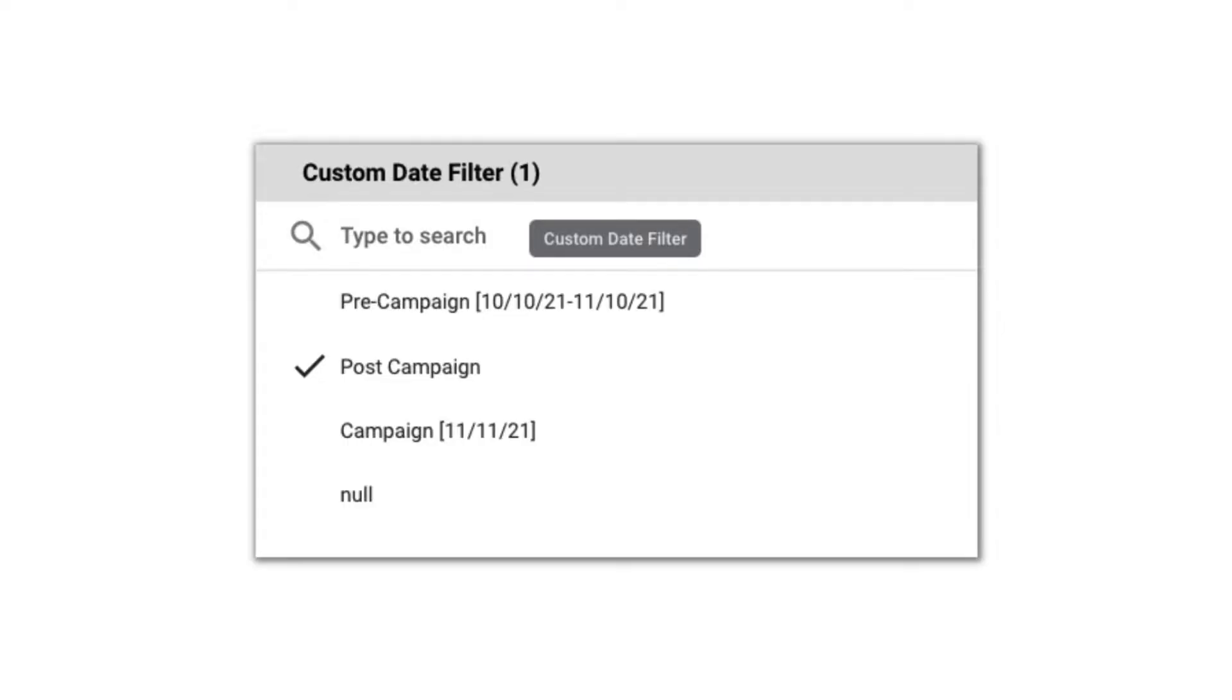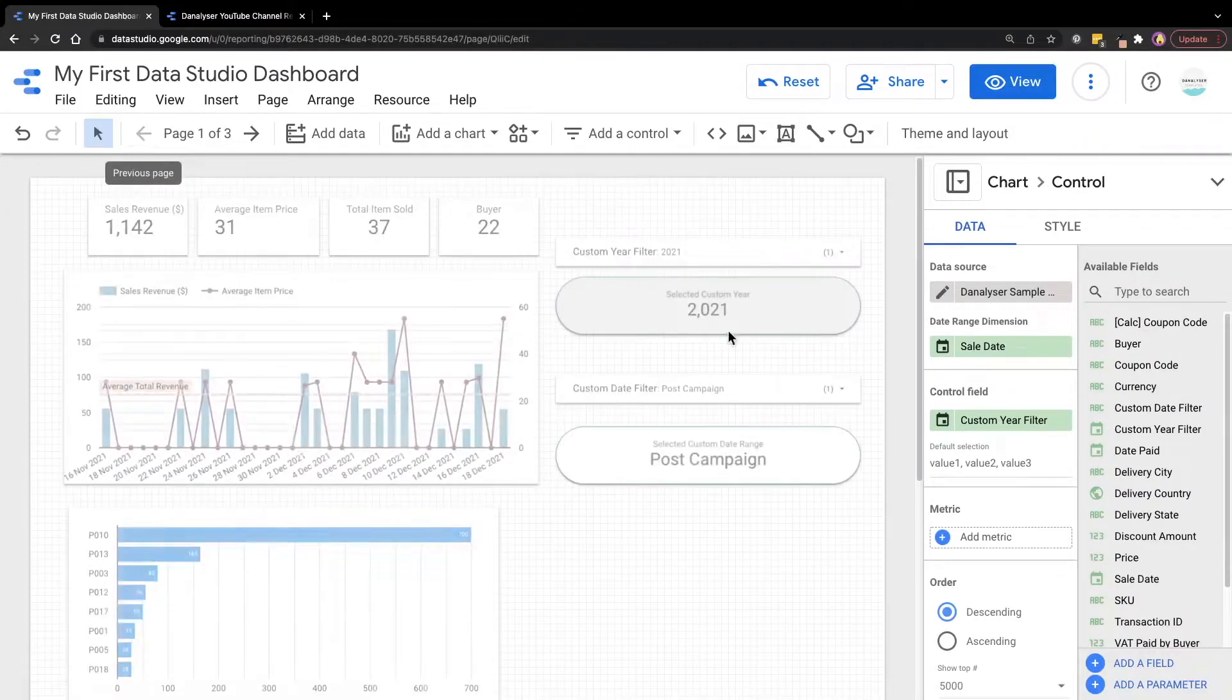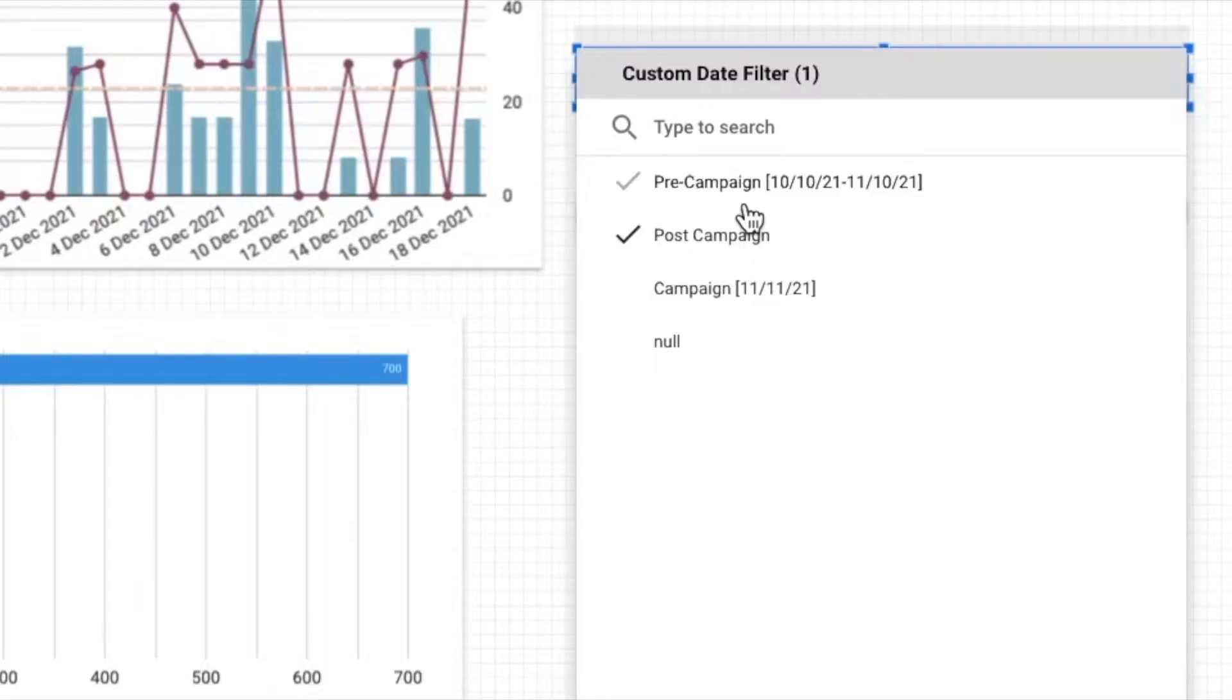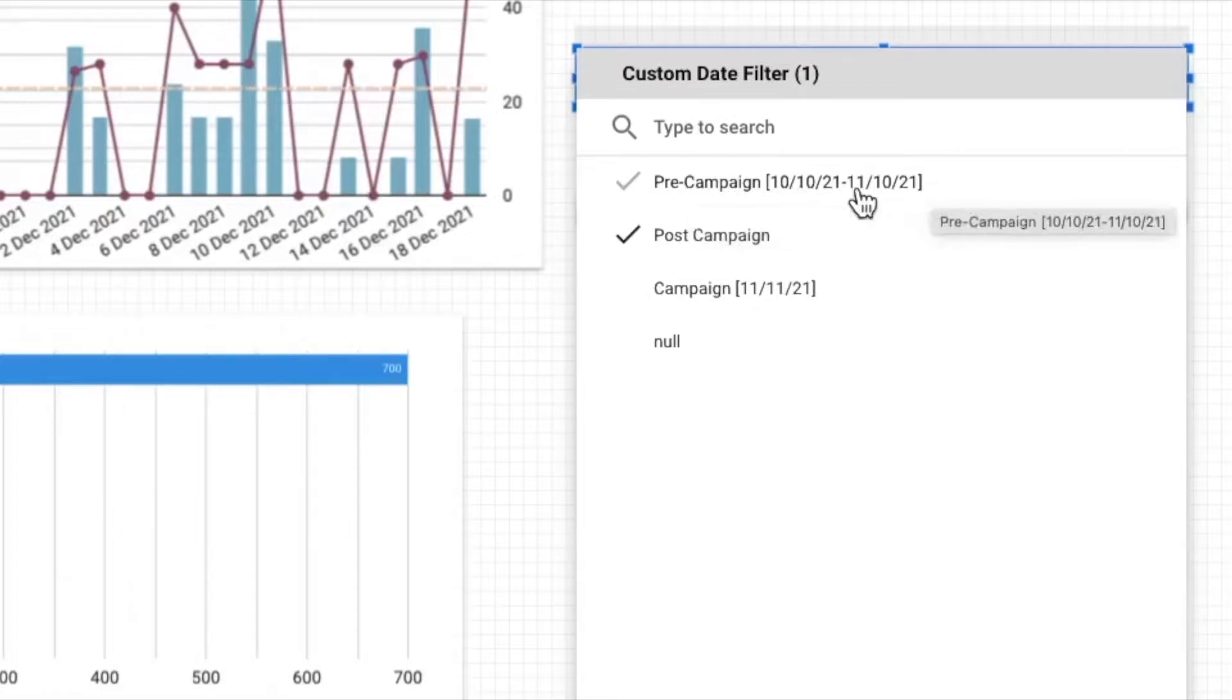Next, we'll build the custom date range filter using a calculated field. Let me go back to the demo earlier. So for the demo purpose, let's assume that our campaign is on 11th of November. And then we want to define a range before the campaign and after the campaign.